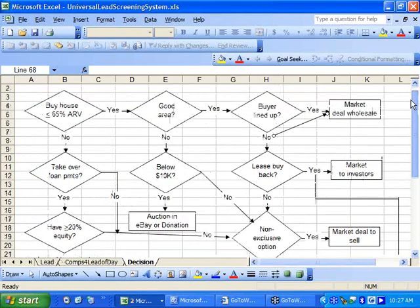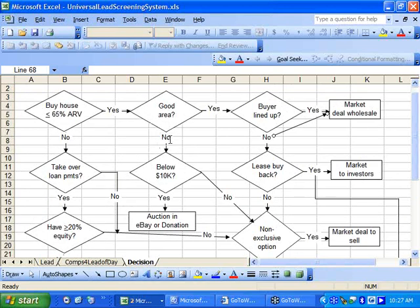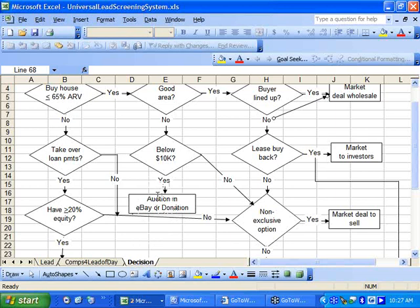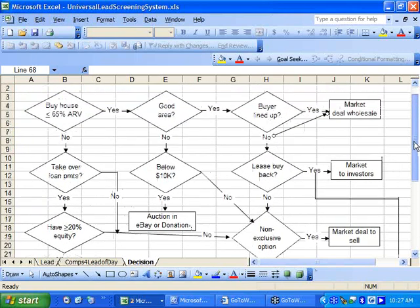So if the property is not in a good area, let's say if it's in a bad area, then what you can do, especially if the property is below $10,000, is you can auction it on eBay, or you may want to consider tying up with a non-profit organization and doing a property donation. The benefit to the seller is that he or she gets the tax advantages of donating a property.